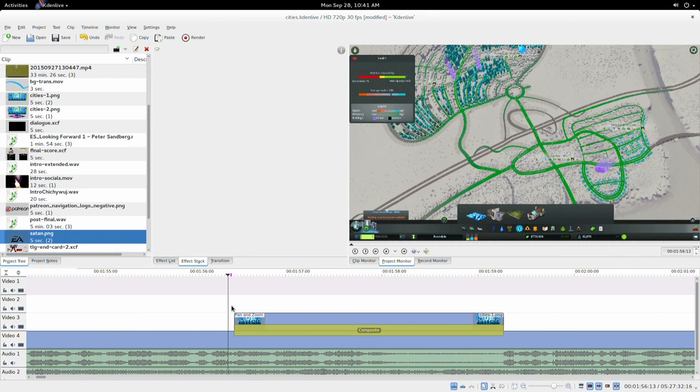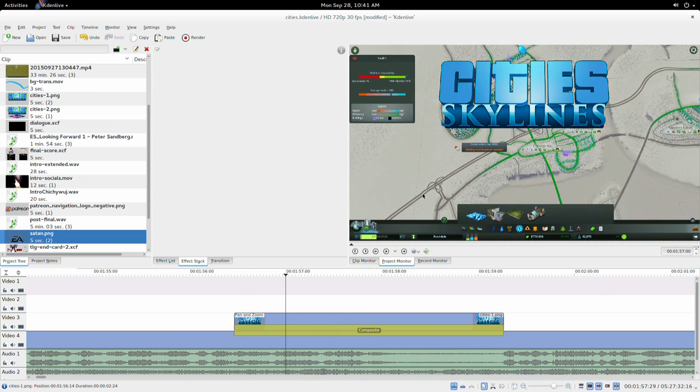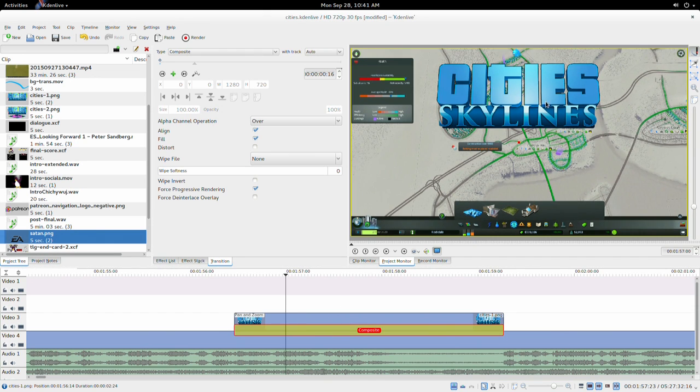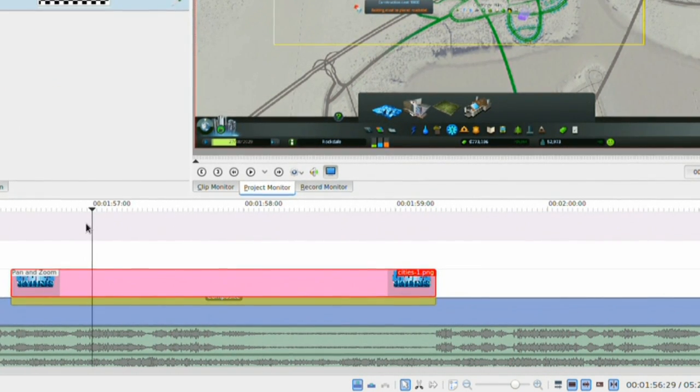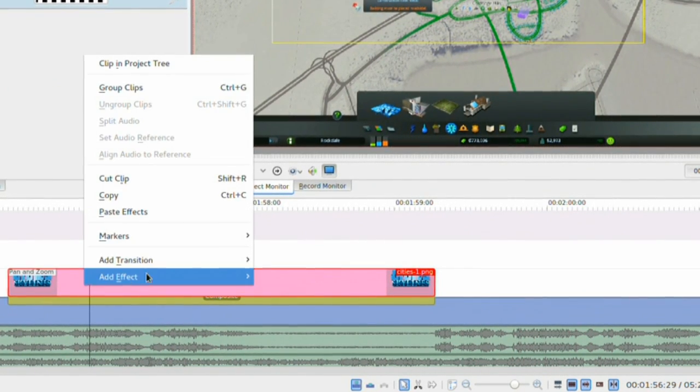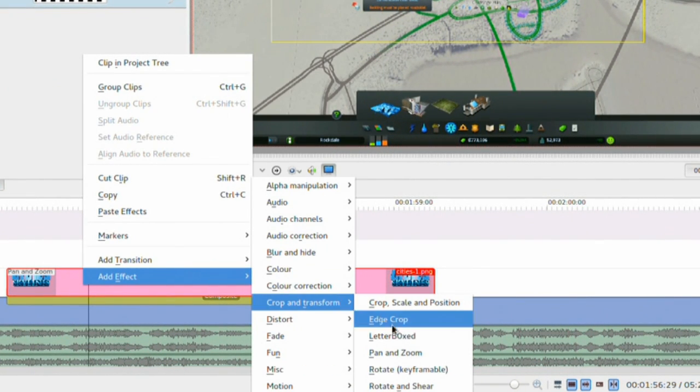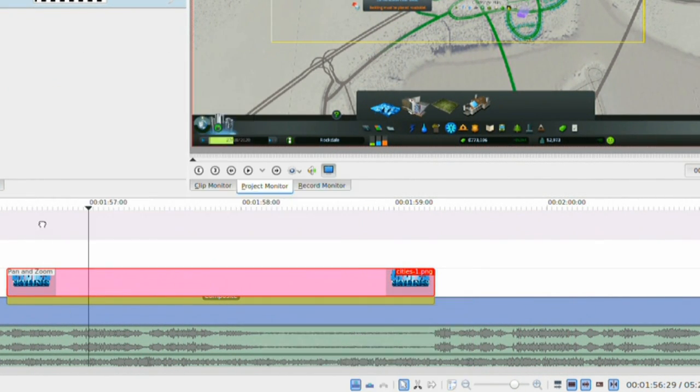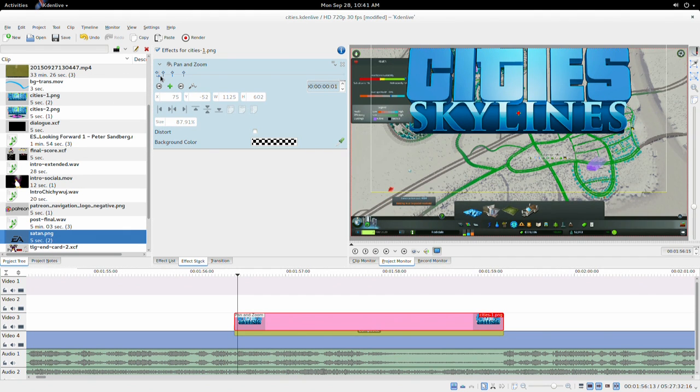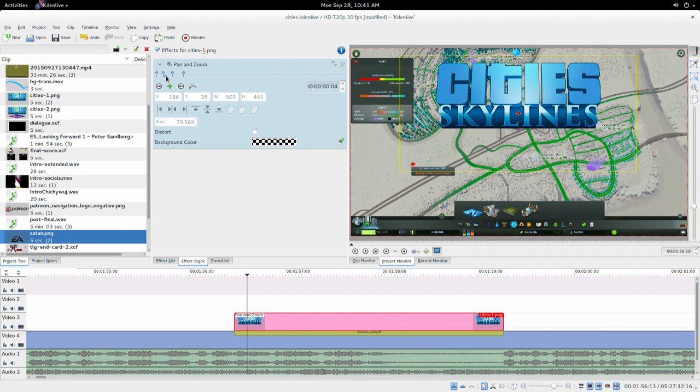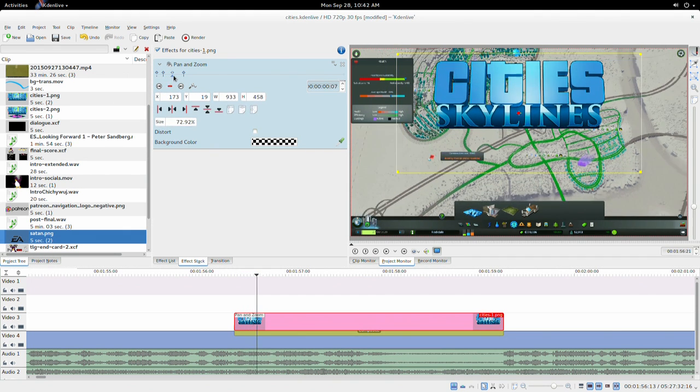So what you want to do first is composite an image, like the City Skylines logo here, onto your video track. Then right-click and hit Effect, Crop and Transform, and hit Pan and Zoom. What that does is it lets you keyframe the animation of scaling and transforming.